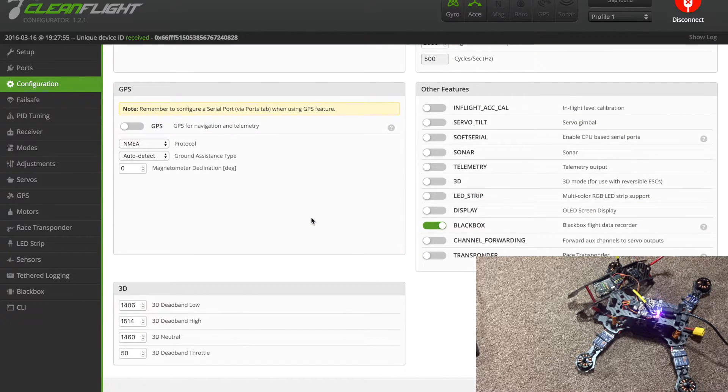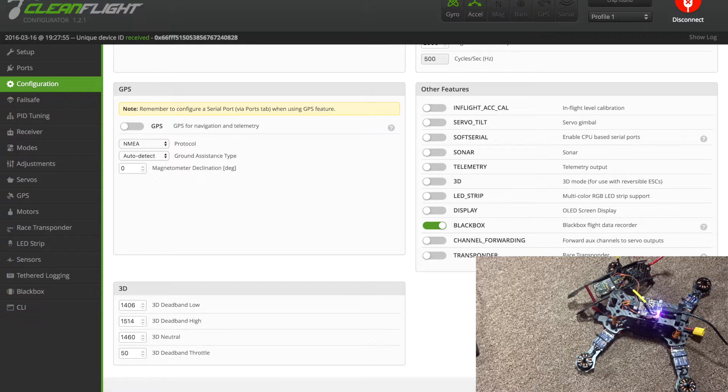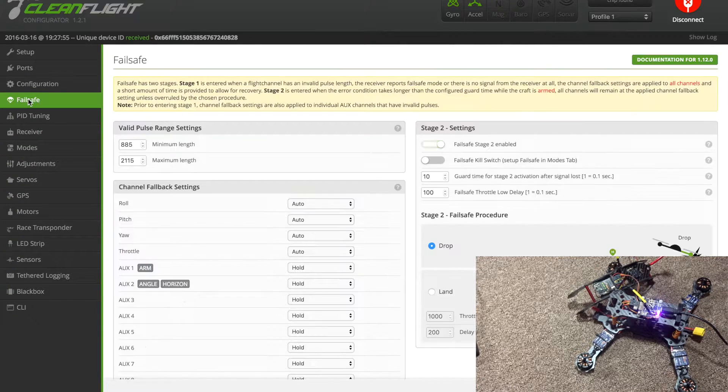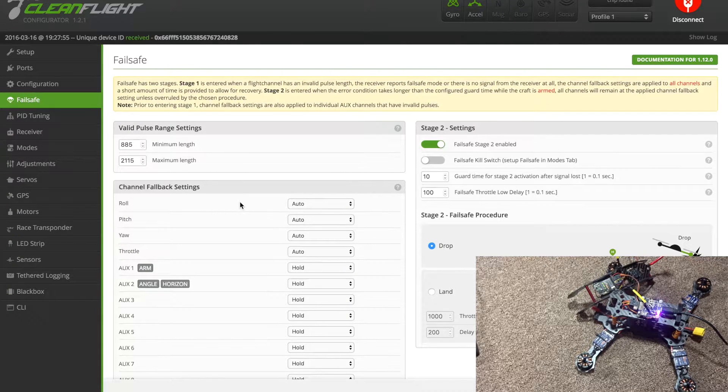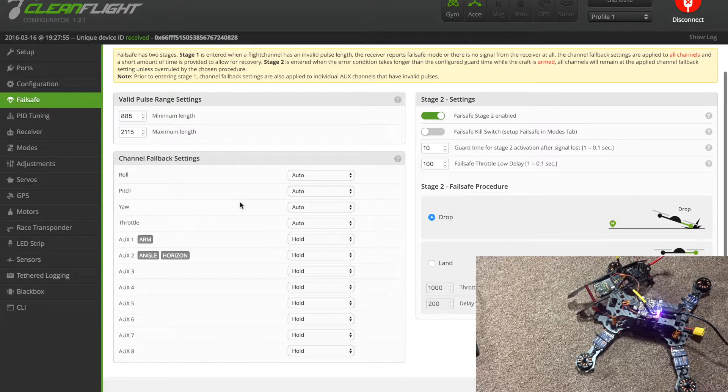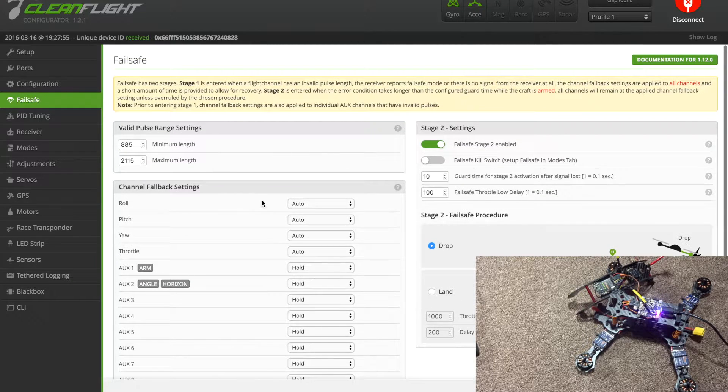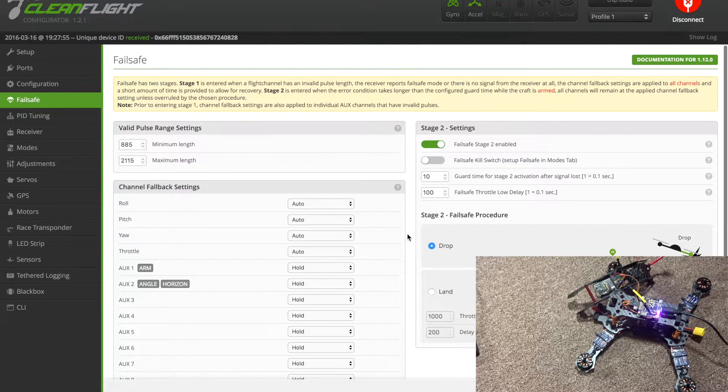Make sure you come down to the bottom right here and hit save and reboot when you're done. For failsafe you can set that up as you want. I just have it to cut throttle, as you can see it says drop over here, I just want it to drop.